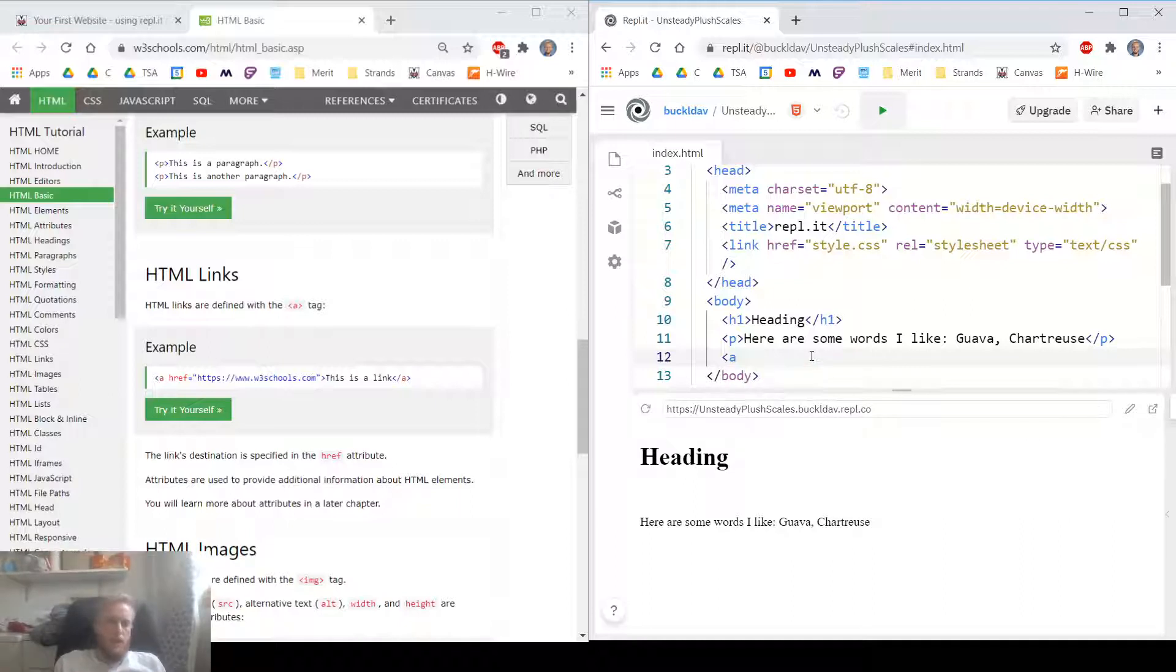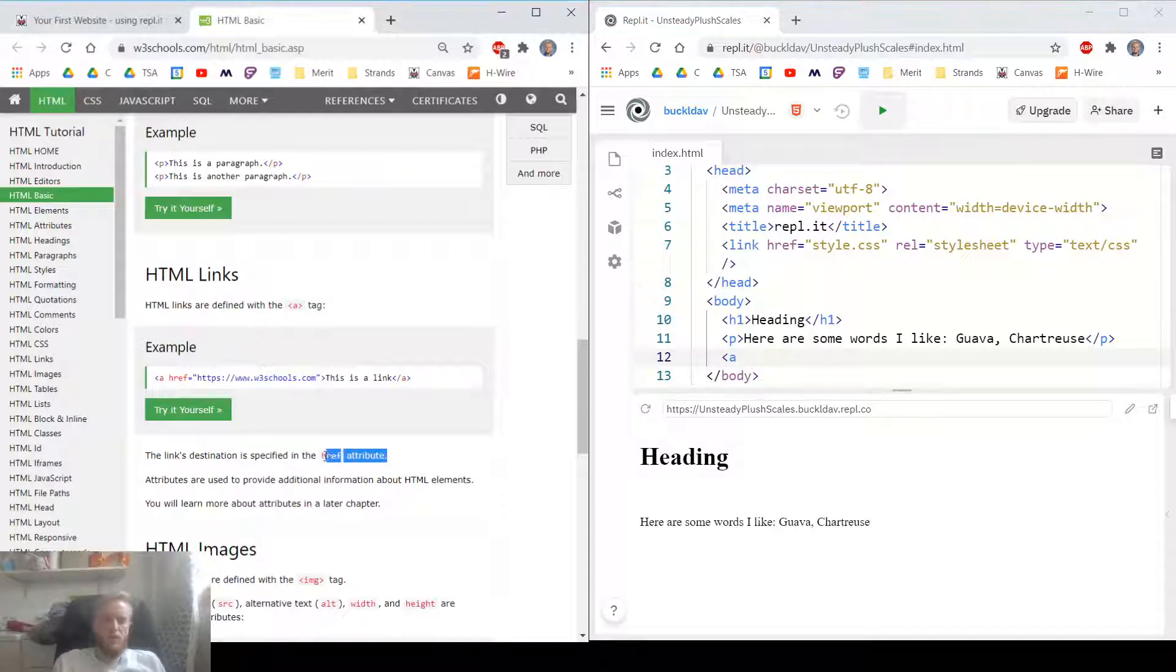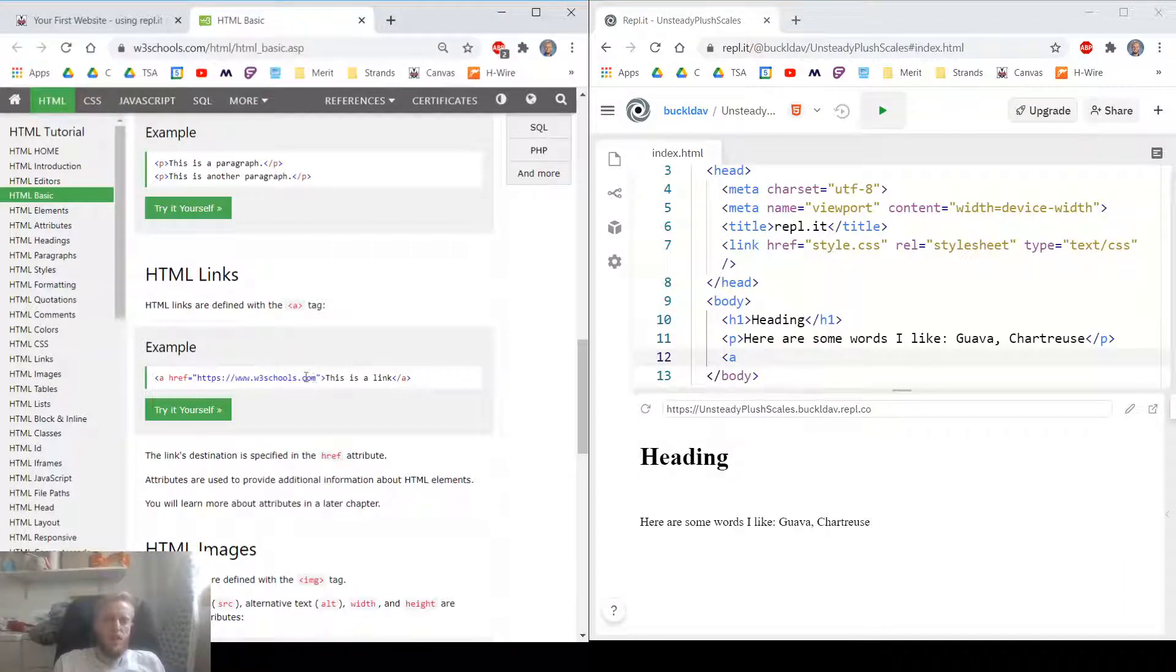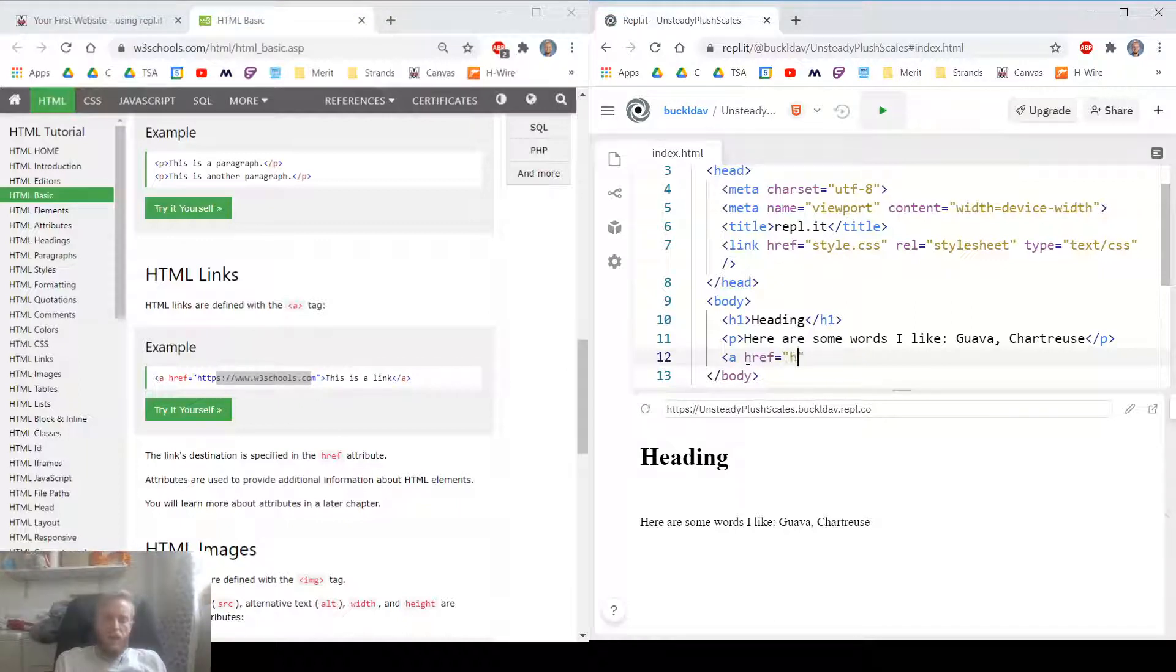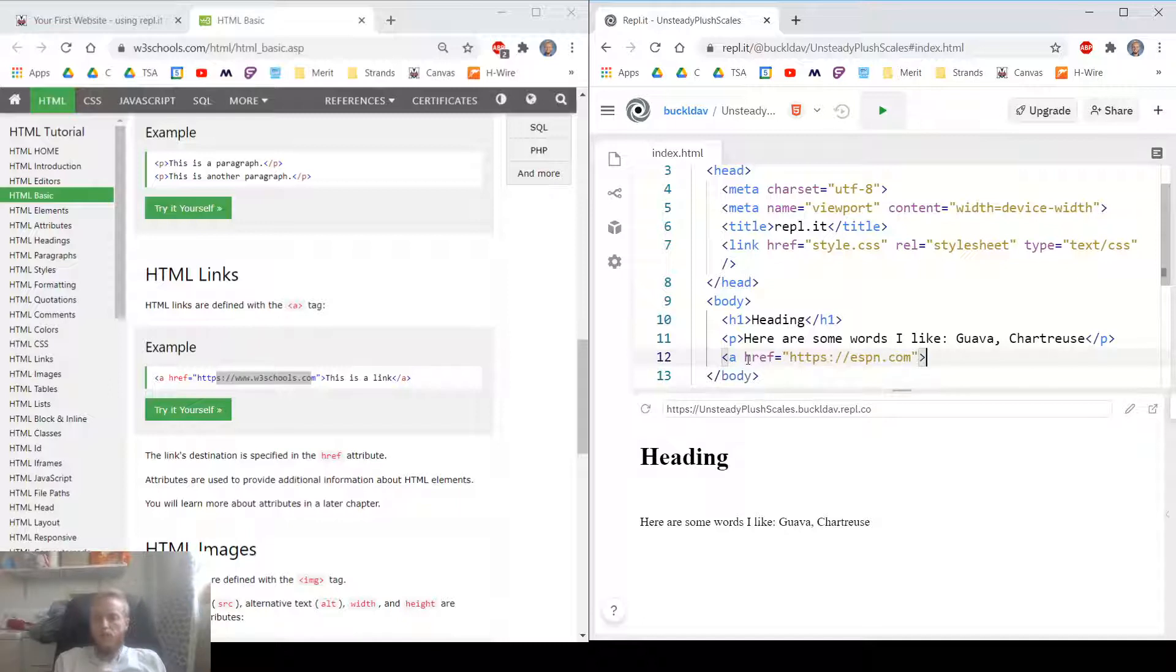Let's make an a tag. This a tag has a little attribute. Attribute's a little detail that goes along with it. It looks like that's the website we're linking to. So, let's go ahead and add an href. I'm going to link to ESPN.com, a website where I spend far too much time.